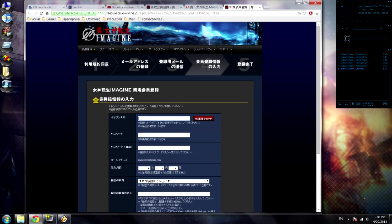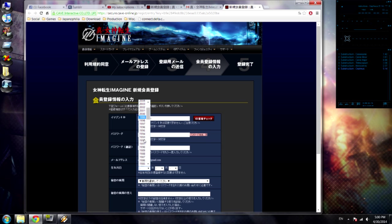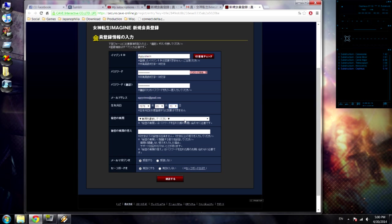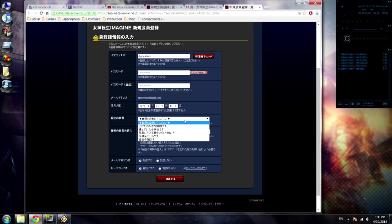On step four: put in your ID, put a password, confirm your password. Put in your birth date — it goes year, month, and day. Then there are some security questions.